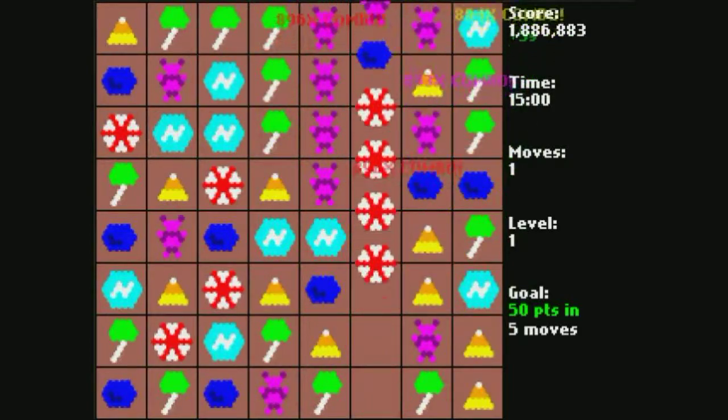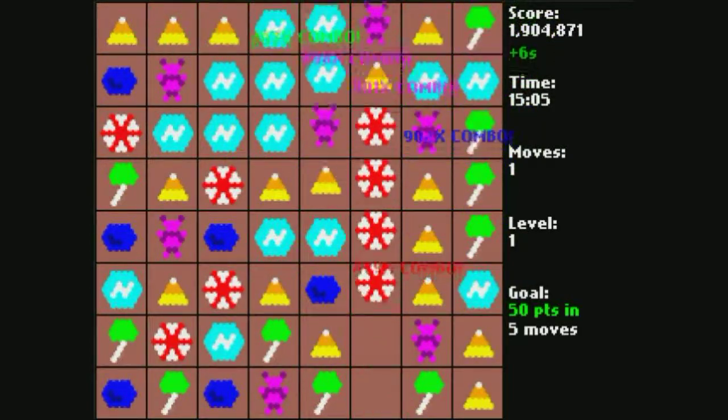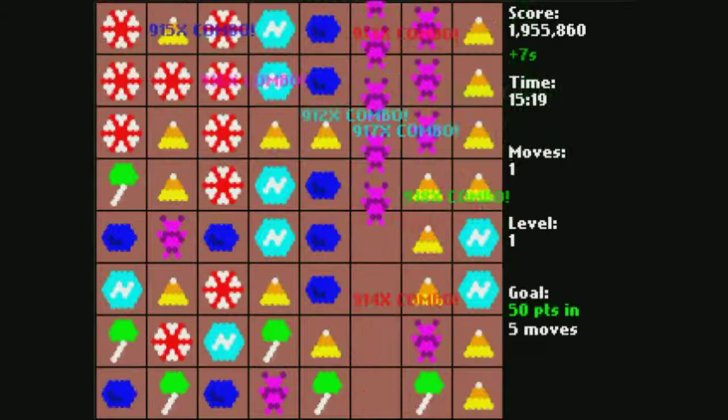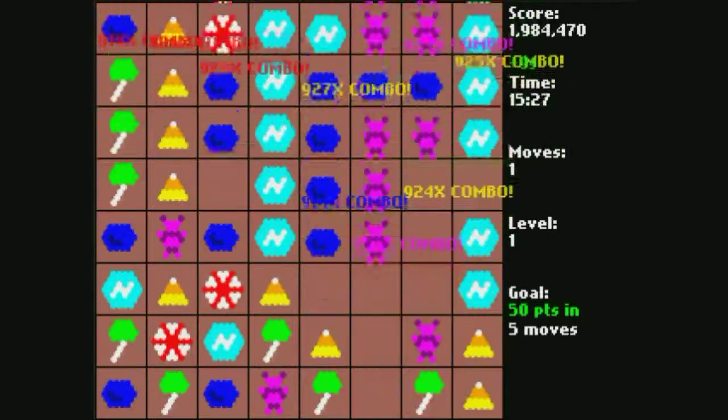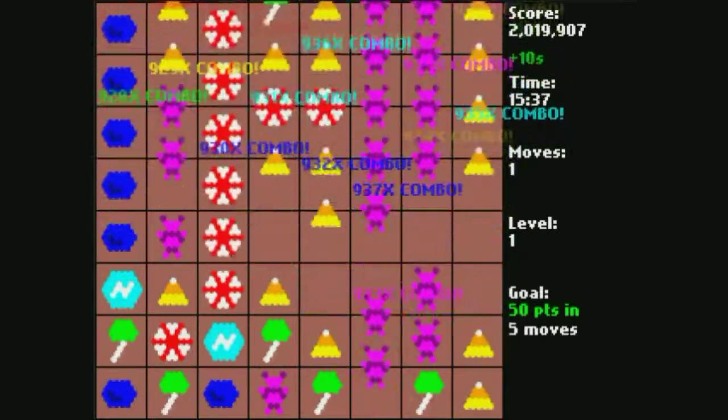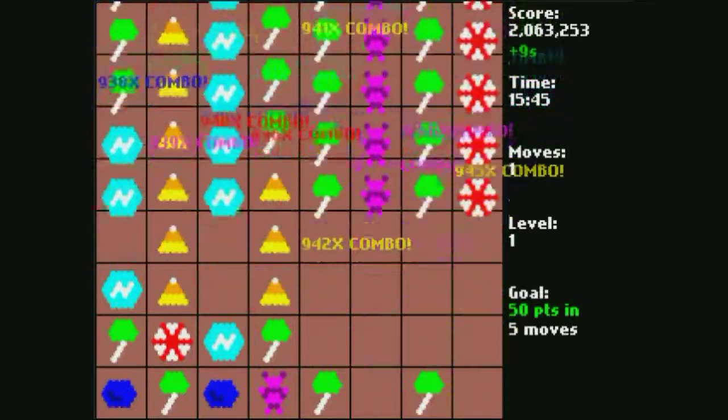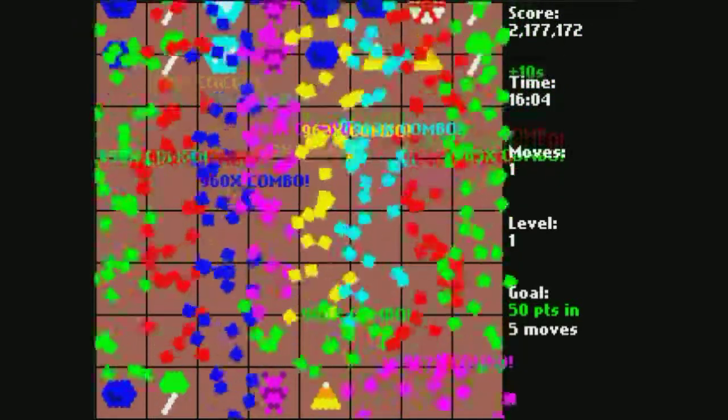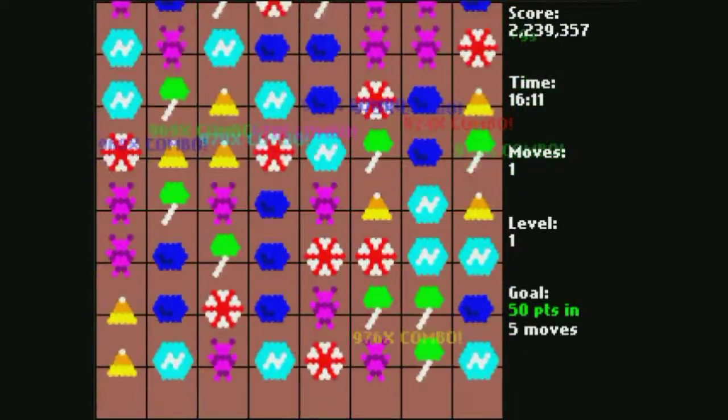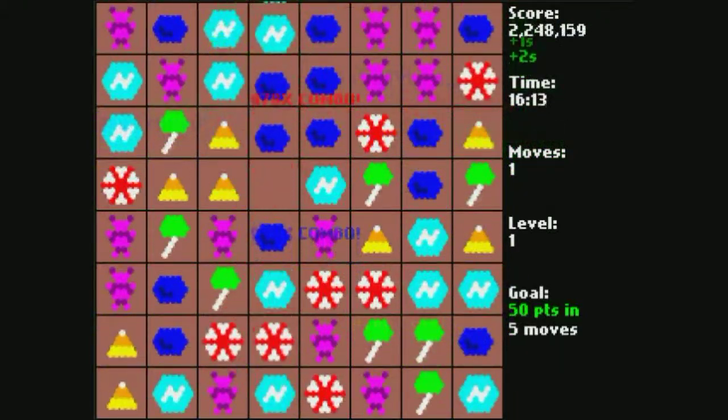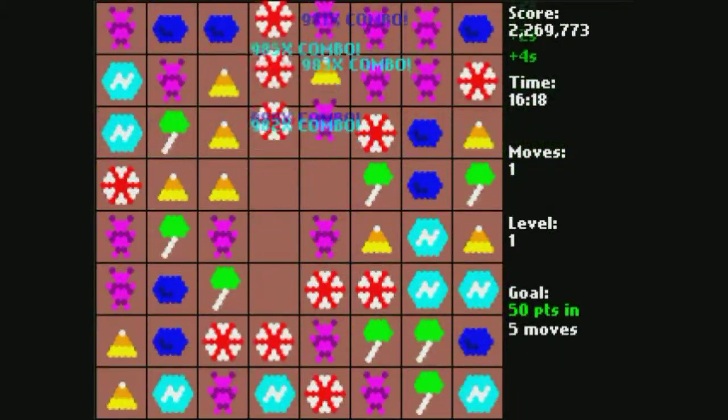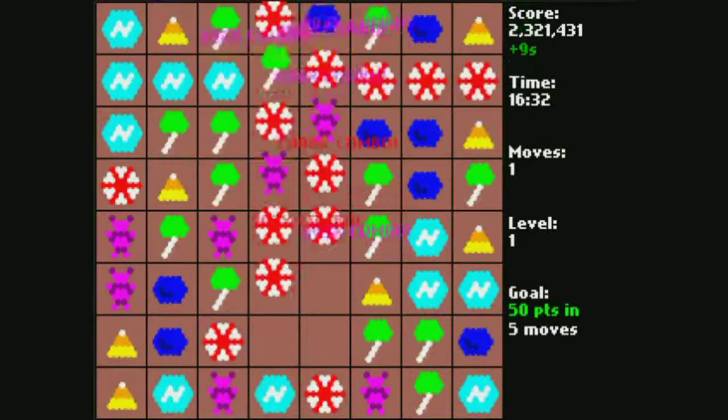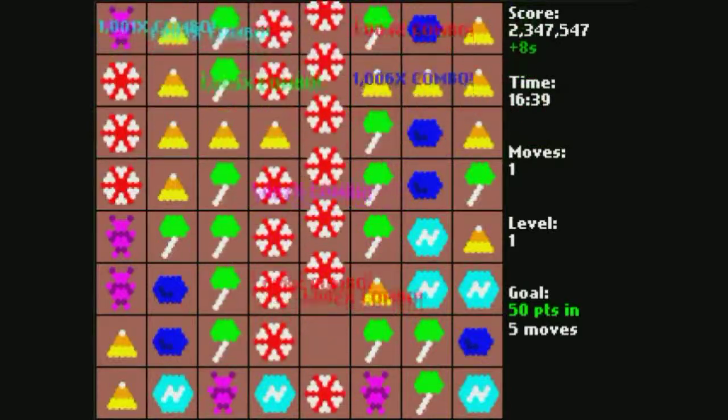His candy stranglehold tested the loyalties of his closest allies. Does one man have the right to control so much candy? Guards began to slack in their duty. Candies went missing. His subjects began demanding a taste of all they had lost.